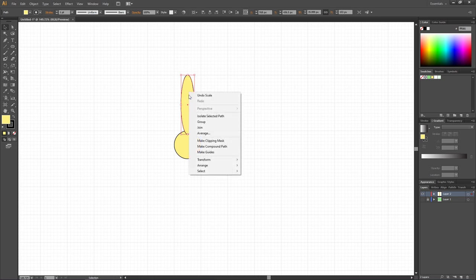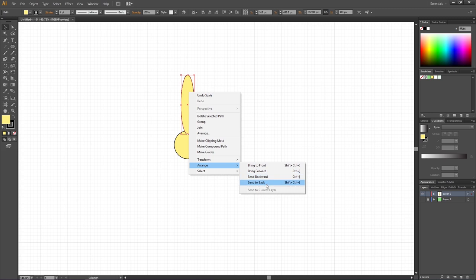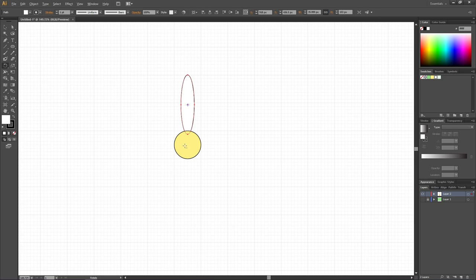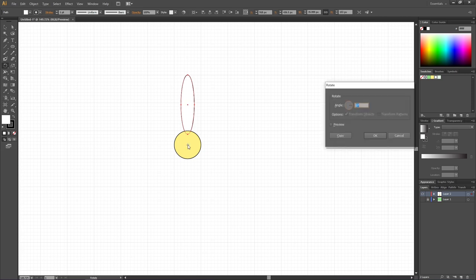Right-click the ellipse, go to Arrange and Send to Back. For the fill color, we simply want to select a white color. Now pick the Rotate Tool, hold down the Alt key to get these dots next to the cursor, and click in the middle of this yellow circle. That will bring up this pop-up.